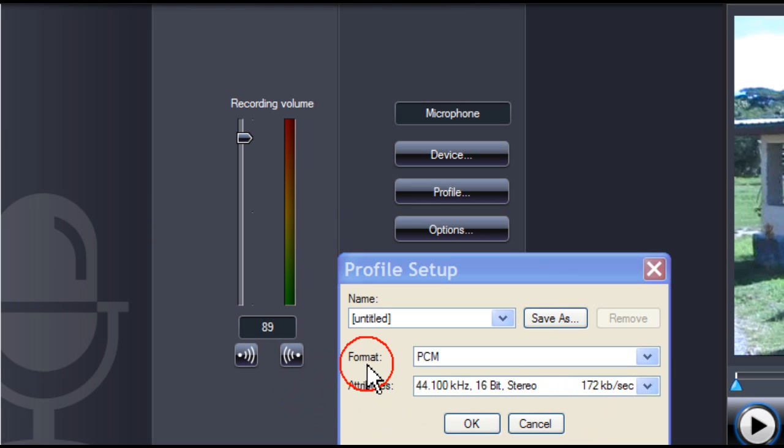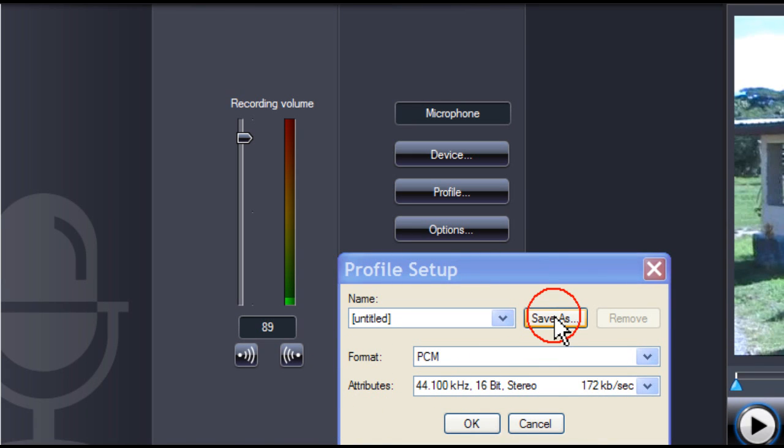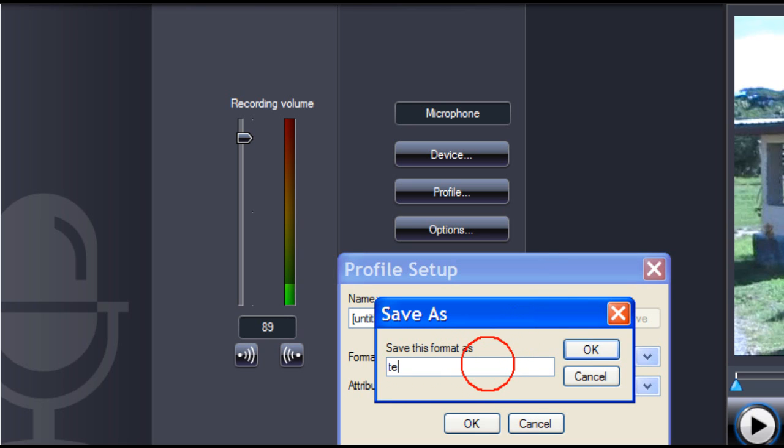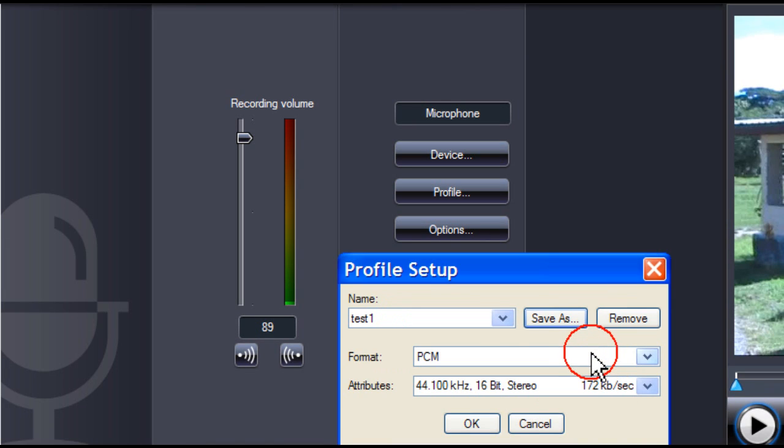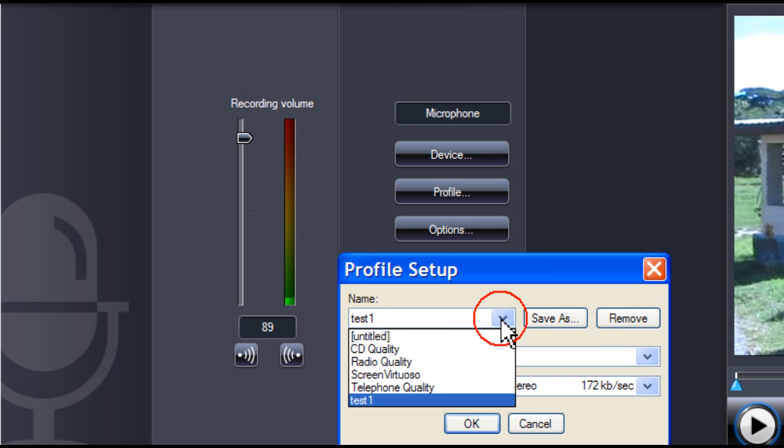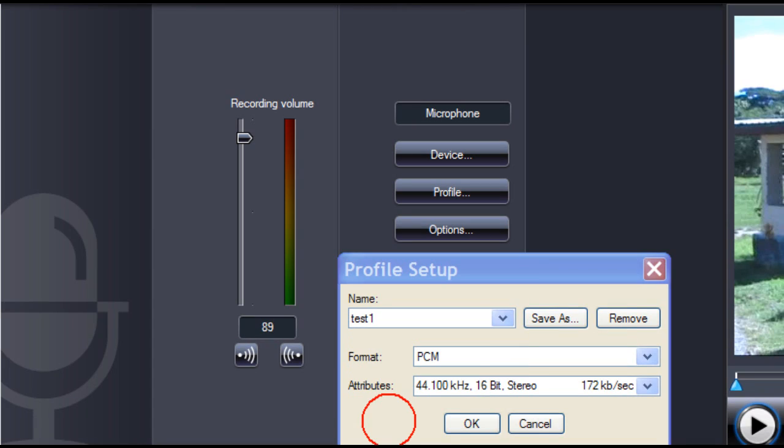You can save the format and attributes configurations by clicking on save as. Type in a name. Click OK and your save template now appears here. Then click OK.